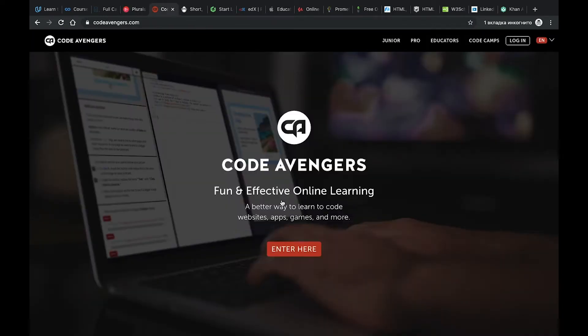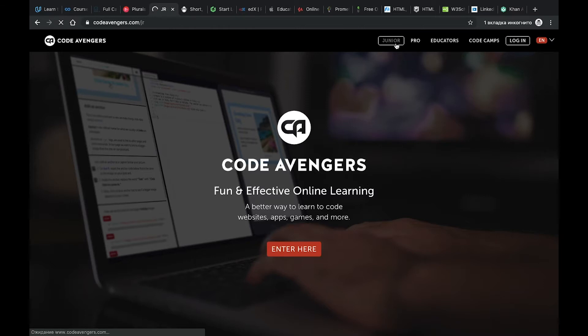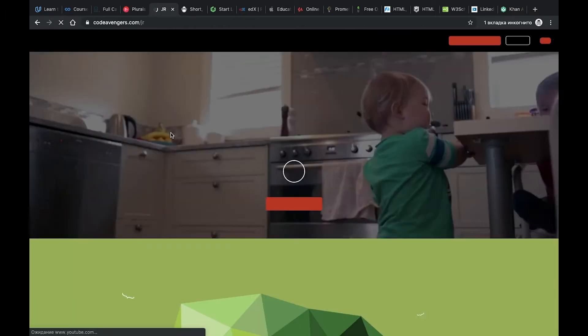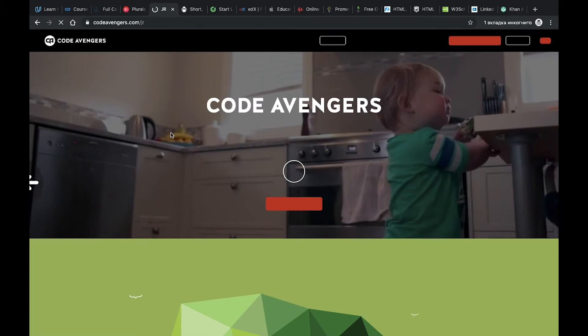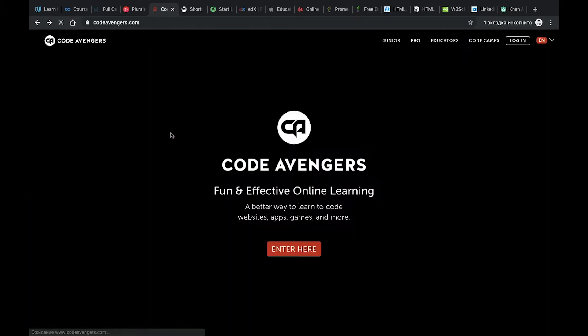Number five, Code Avengers. Code Avengers is a resource created for people who are afraid to code and afraid to develop because they think that it's very boring and very difficult. Each course is created specifically for juniors and it makes the process of learning more interesting and entertaining.